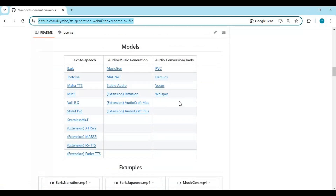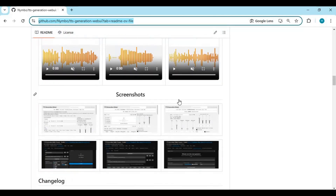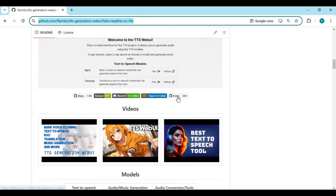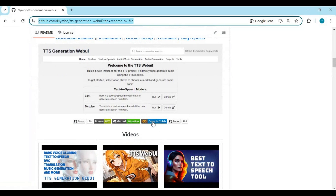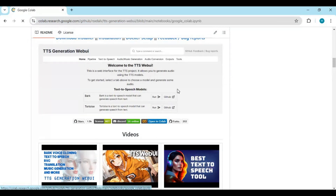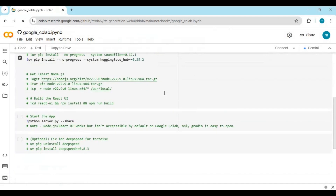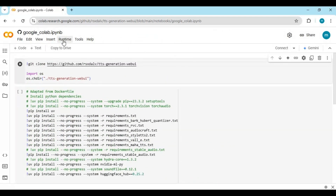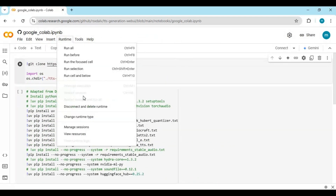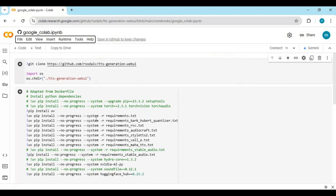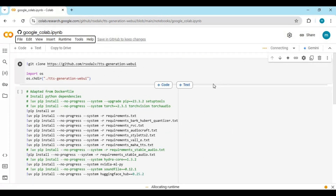No matter if it's text-to-speech, audio generation, or music generation — it has everything. The good thing is that on the main page there is a Google Colab version. Click on the Google Colab option to load the notebook. Click on Runtime and choose GPU if not already selected, then click Save.